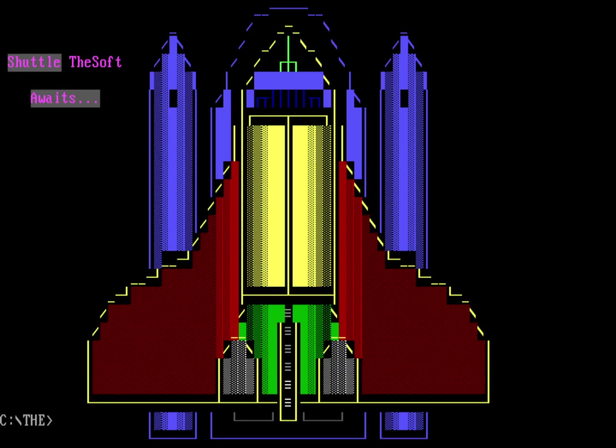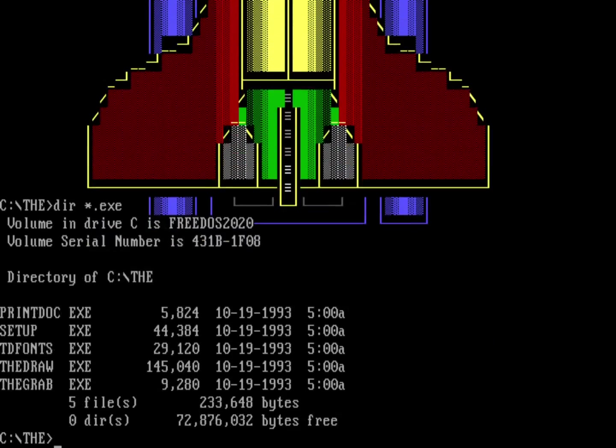So how do you create images like that? How do you actually use The Draw to create these ANSI drawings? Well, let's go ahead and run the program. The executables in this directory are these programs. The first one is going to print the documentation. There's another one in here for setup. But we want to run the program, The Draw.